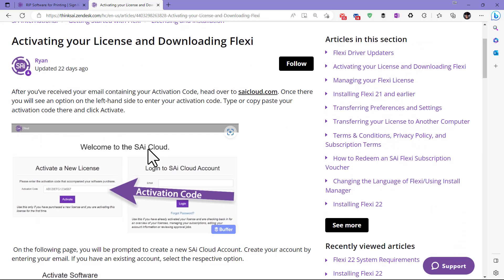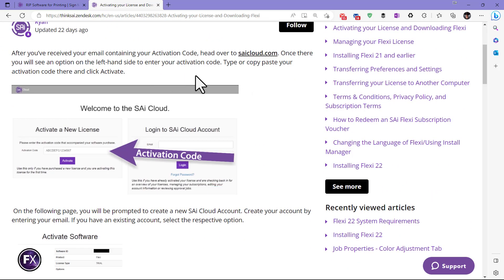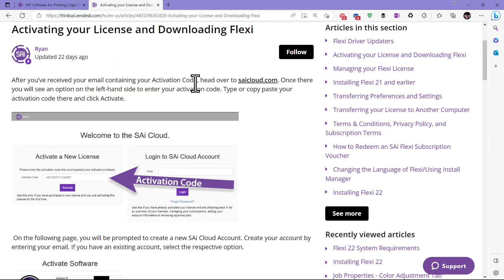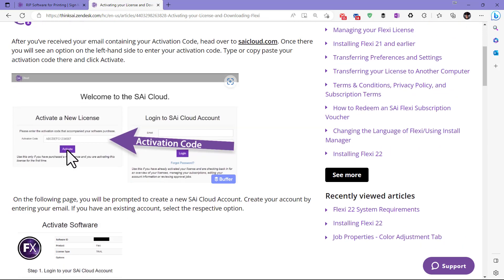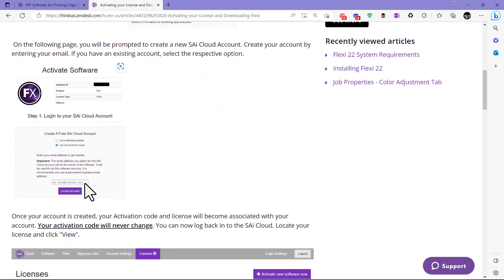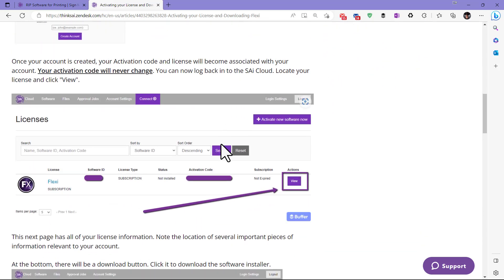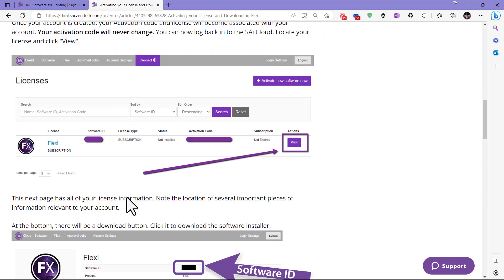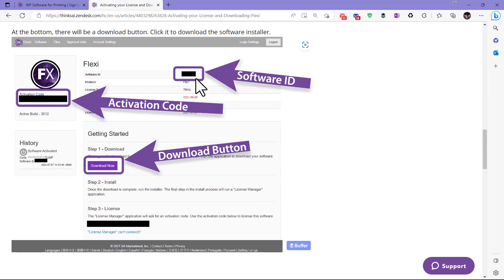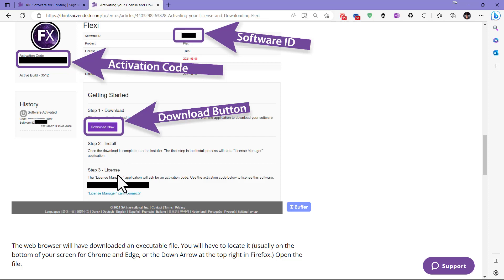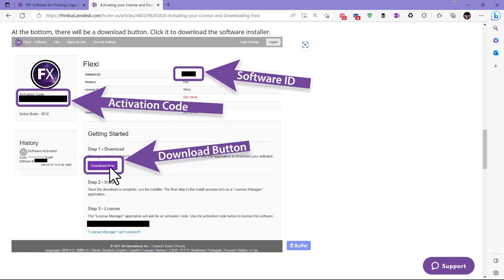Going back, you'll see 'Activating Your License and Downloading Flexi,' which gives you instructions — it's very easy. You're going to receive an activation code. Head over to the SAI Cloud website, type your activation code in, and click Activate. You'll create an account unless you already have one, which requires your email. Once activation is done, you'll see your product and can go to a page where it can be downloaded — three steps: download, install, and license your software. Just click Download.